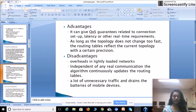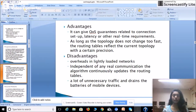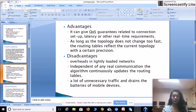Some advantages of proactive protocol: First, it can give QoS guarantees related to connection setup, latency, or other real-time requirements. Second, as long as the topology does not change too fast, the routing tables reflect the current topology with a certain accuracy — meaning if the topology does not change, it will reflect the current topology very correctly.